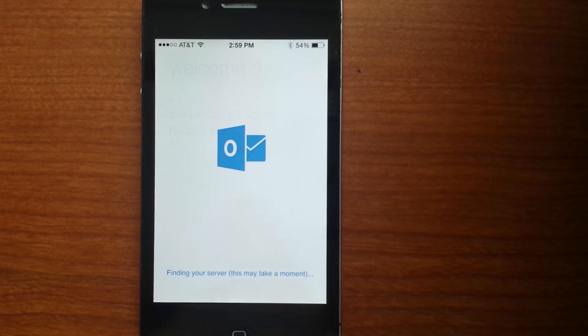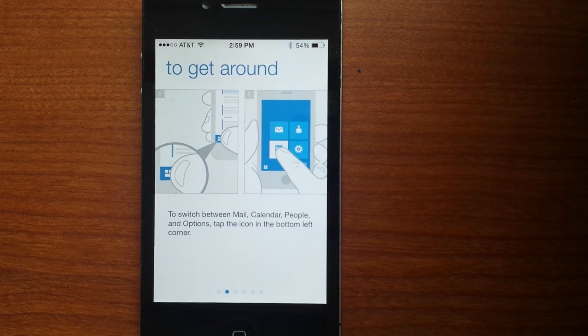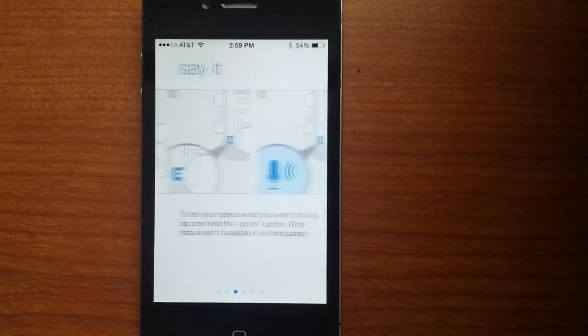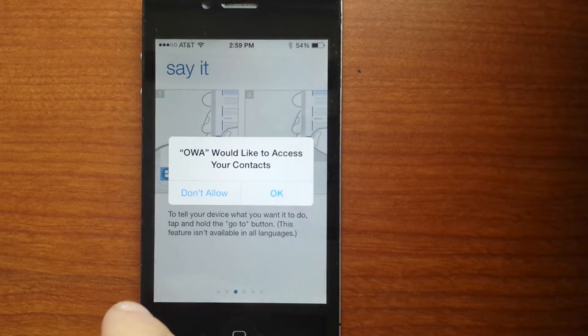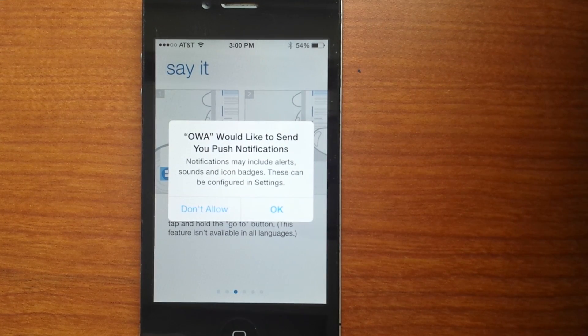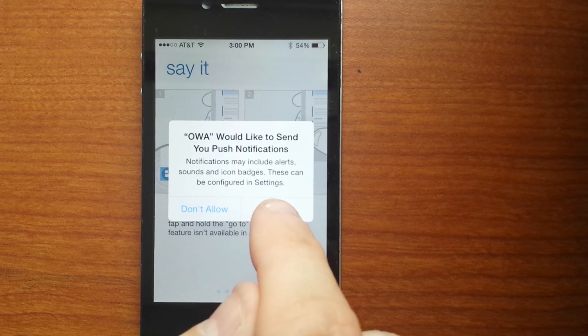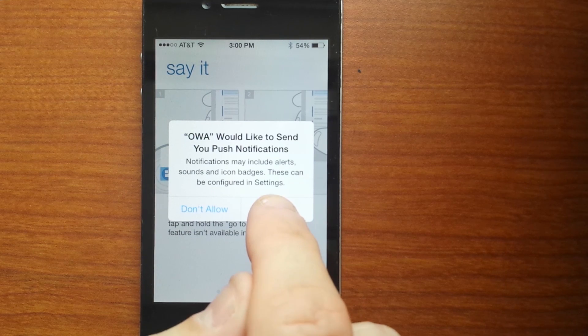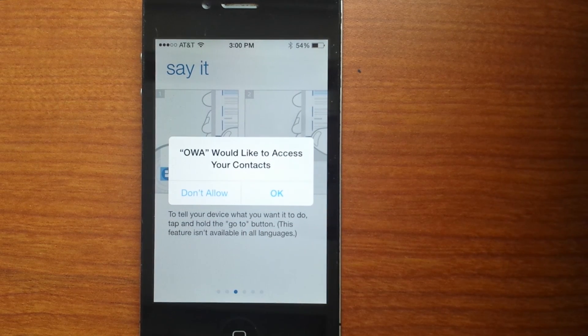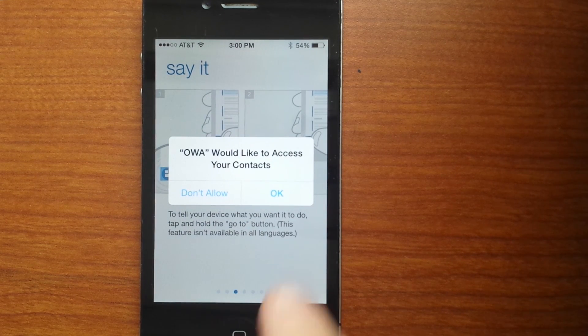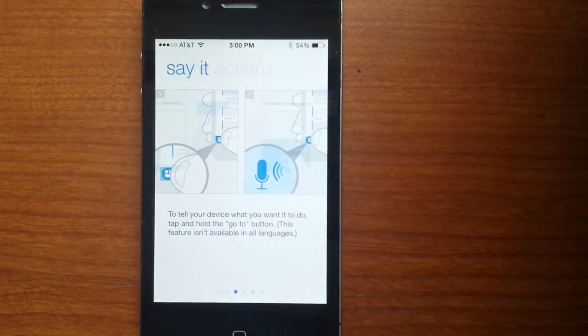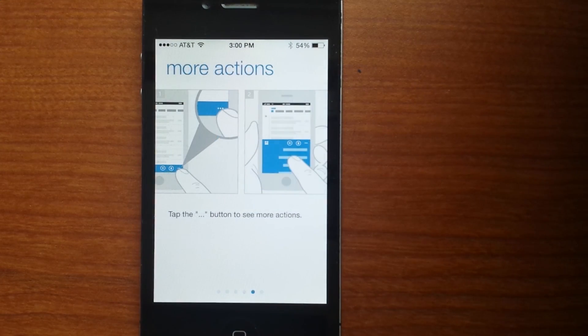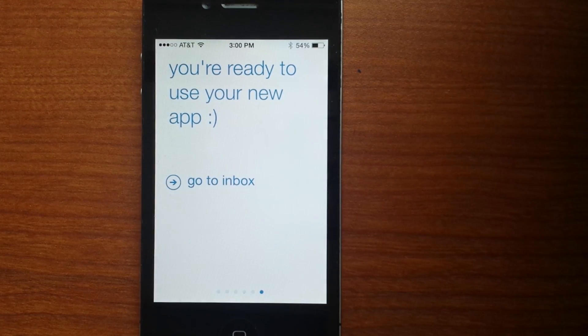Step 7: The next several screens will provide you with some helpful tips on how to navigate through this app. Swipe to move to the next screen and when you reach the last screen, click Go to Inbox. Note, after the second swipe, you will receive two notifications about OWA accessing your contacts and sending you push notifications. Select OK and continue to swipe.